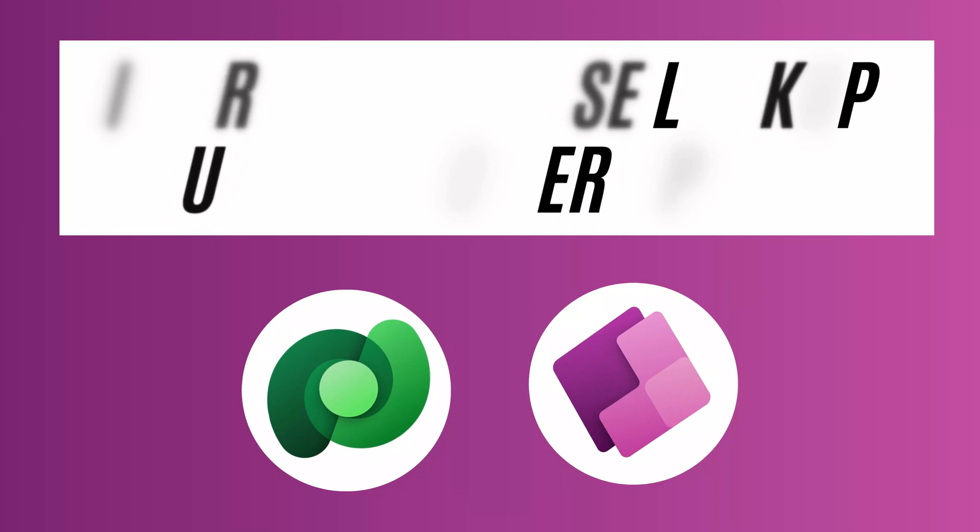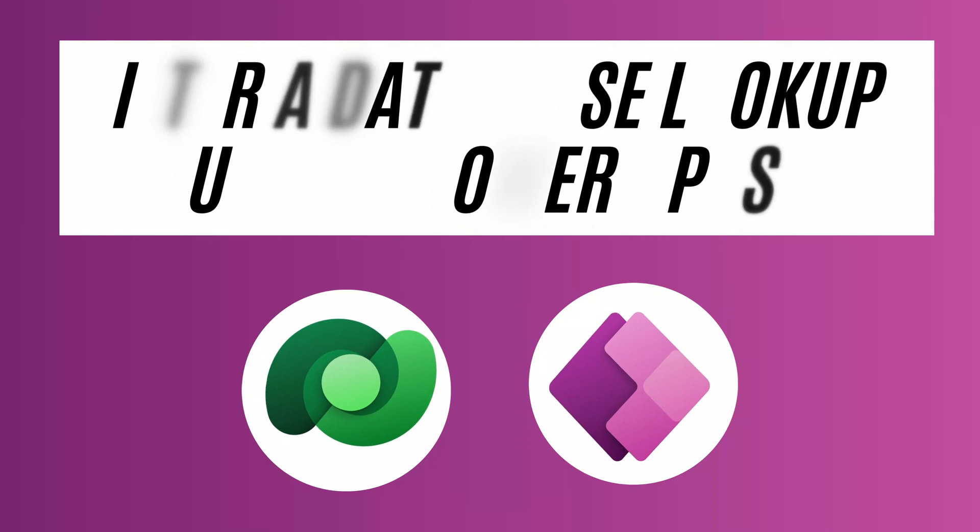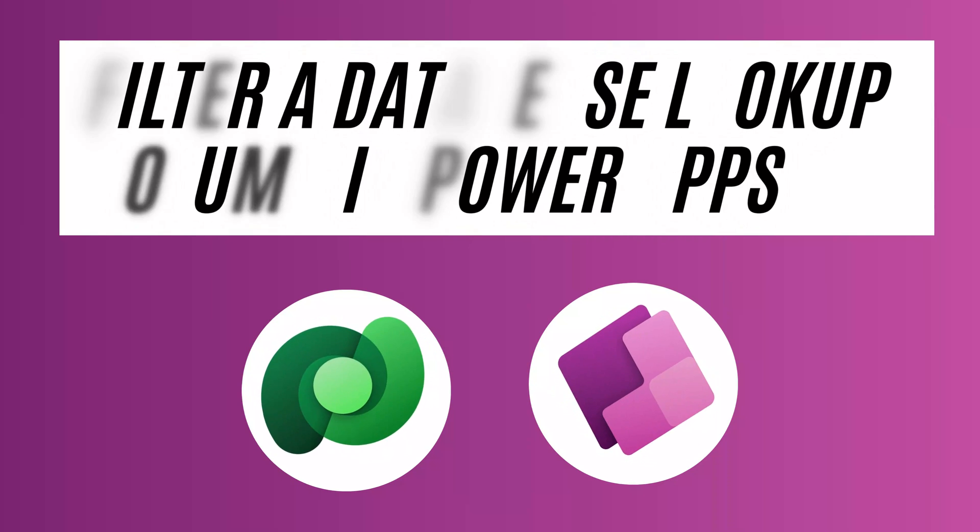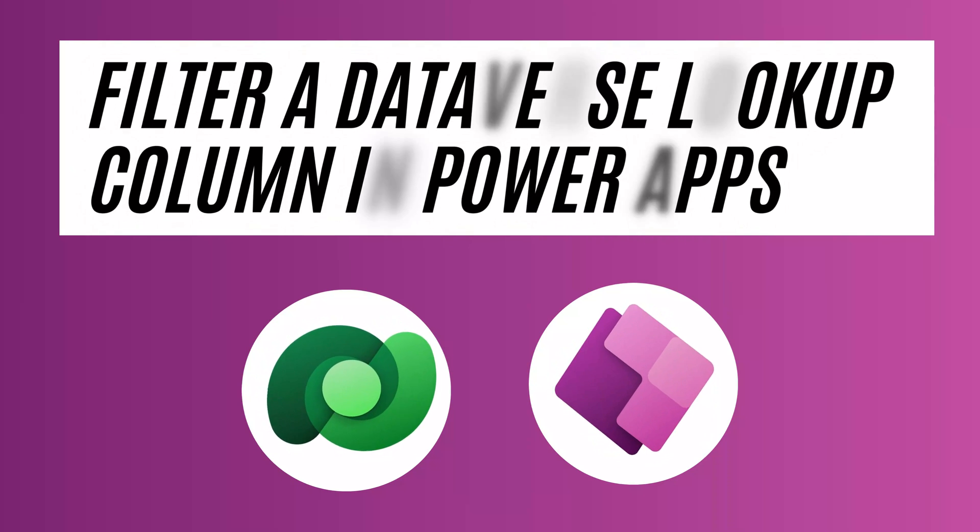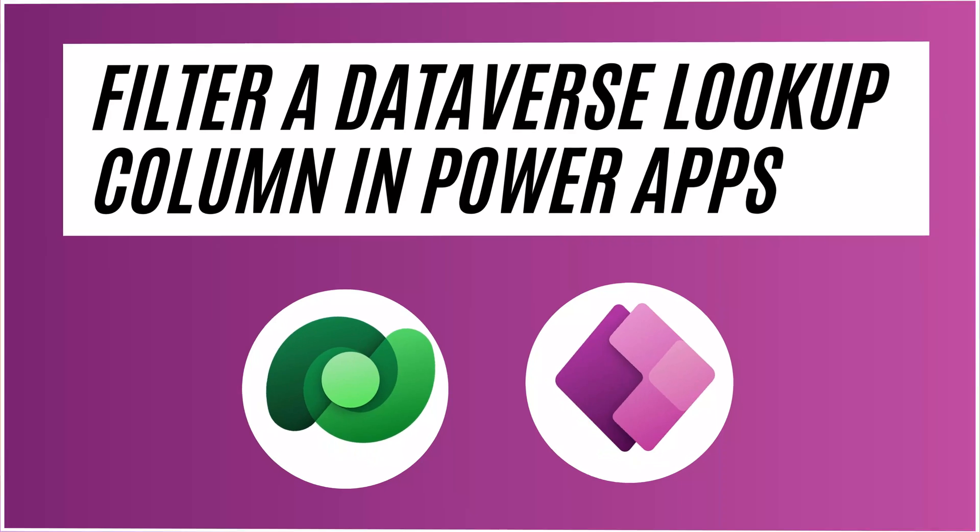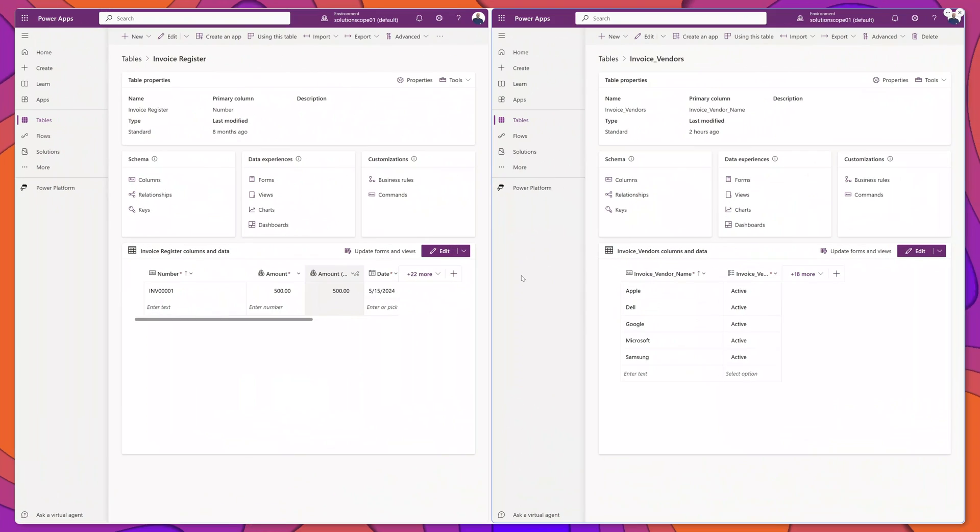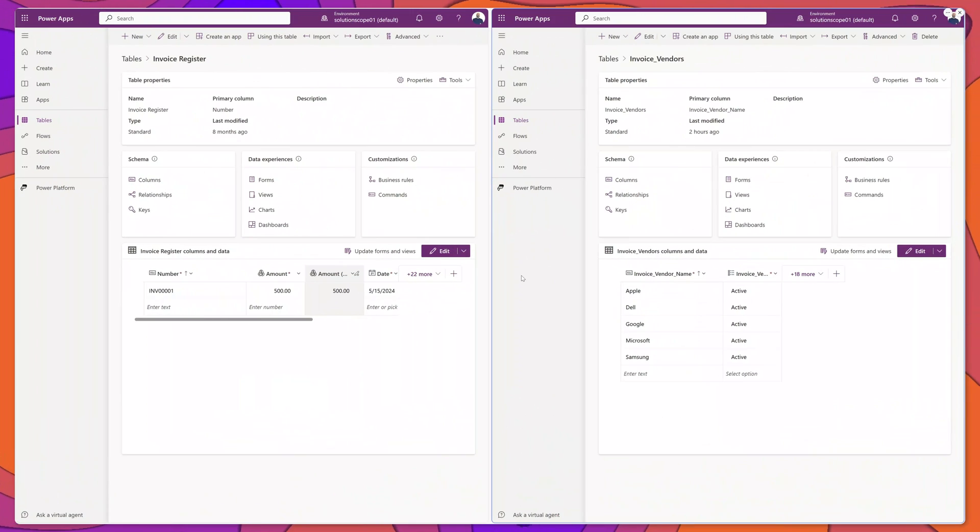This video will demonstrate how to filter a Dataverse lookup column in PowerApps. Now you can see here that I have opened two different Dataverse tables.